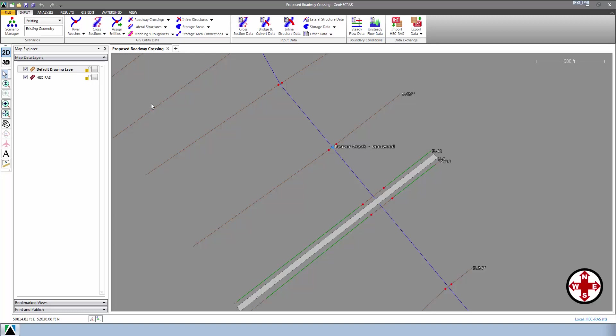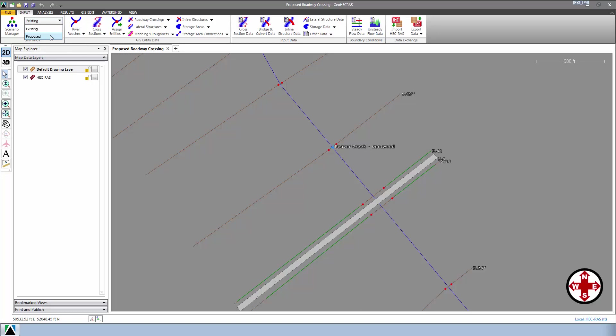In this project, there is both an existing conditions plan and another plan containing a new bridge for a proposed roadway crossing. From the left side, on input ribbon menu, we can switch to the plan which contains the proposed roadway crossing.